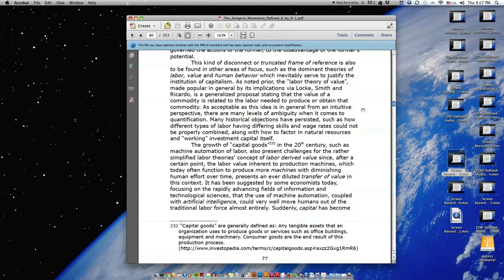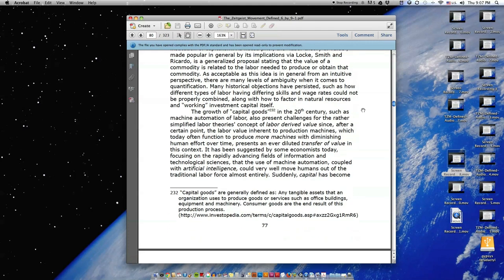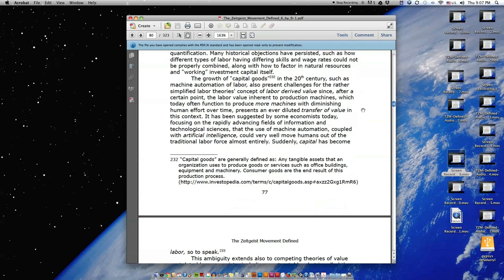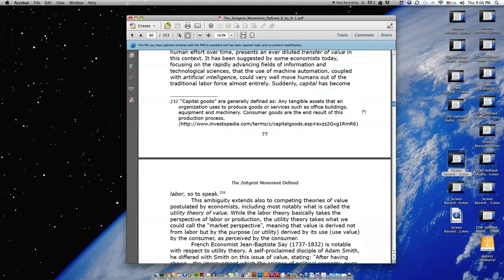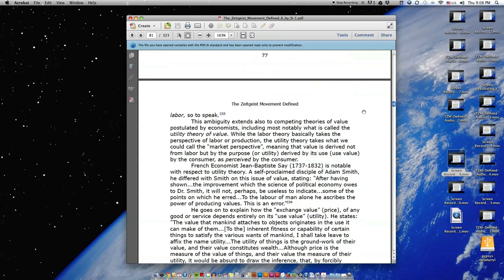The growth of capital goods in the 20th century, such as machine automation of labor, also present challenges for the rather simplified labor theories. Concept of labor-derived value since, after a certain point, the labor value inherent to production machines, which today often function to produce more machines with diminishing human effort over time, presents an ever-deluded transfer of value in this context.